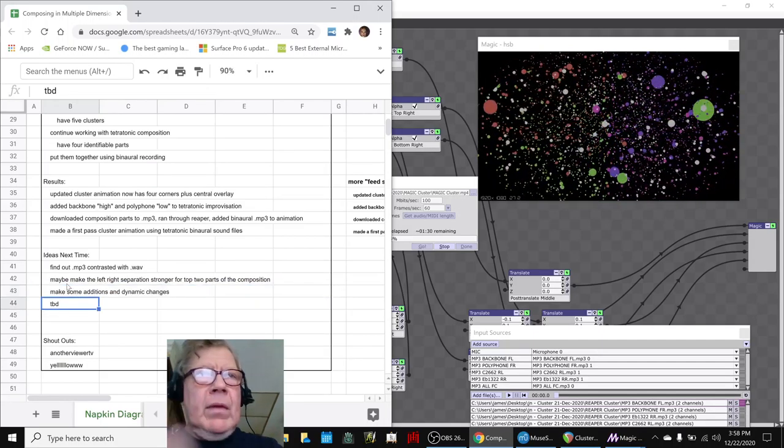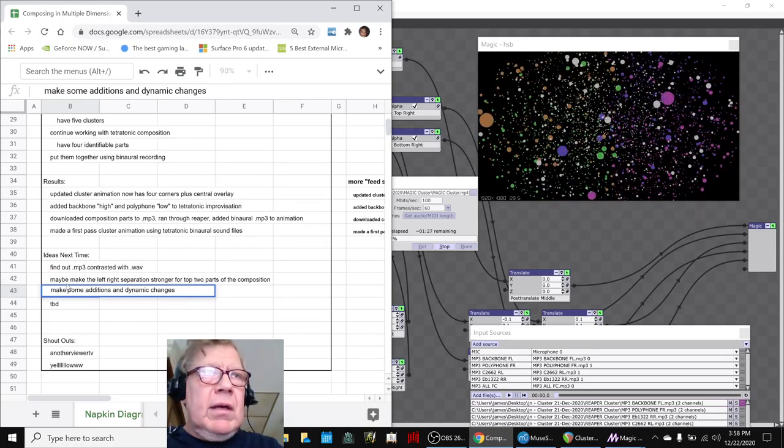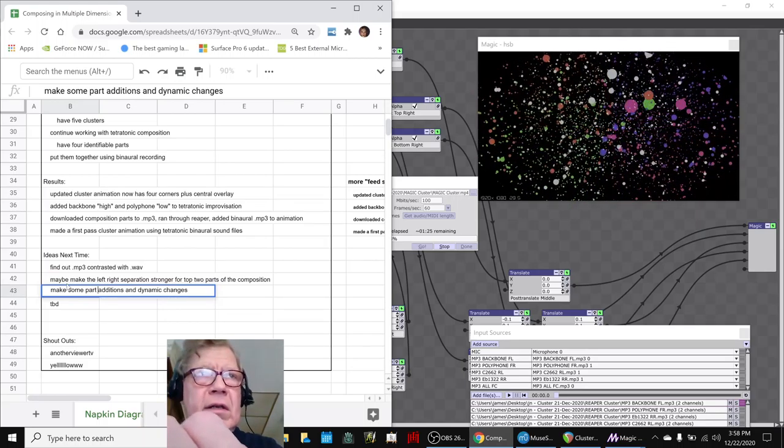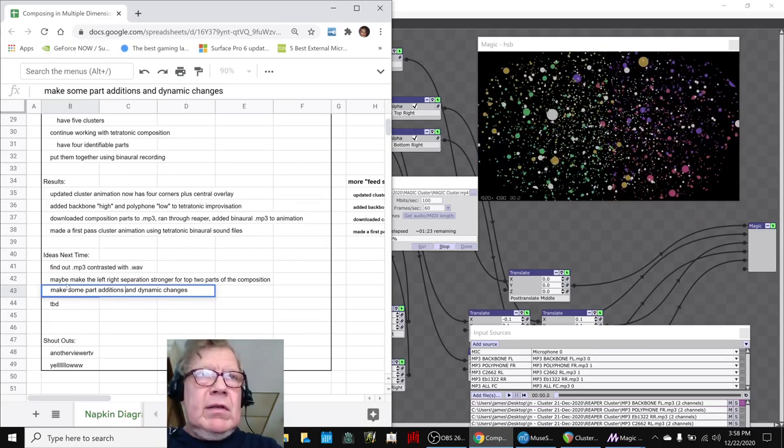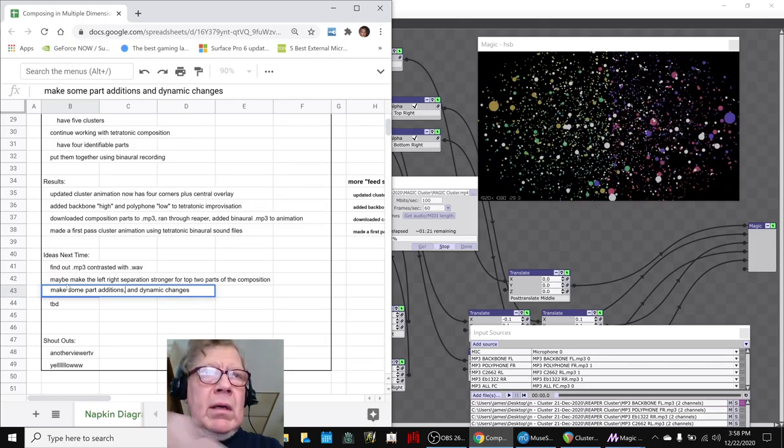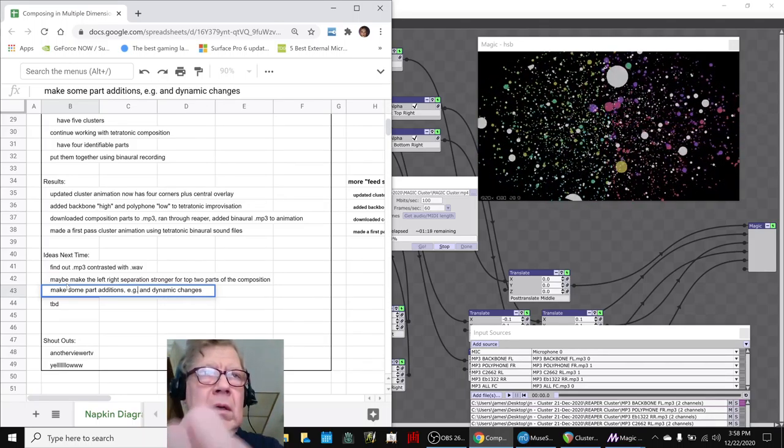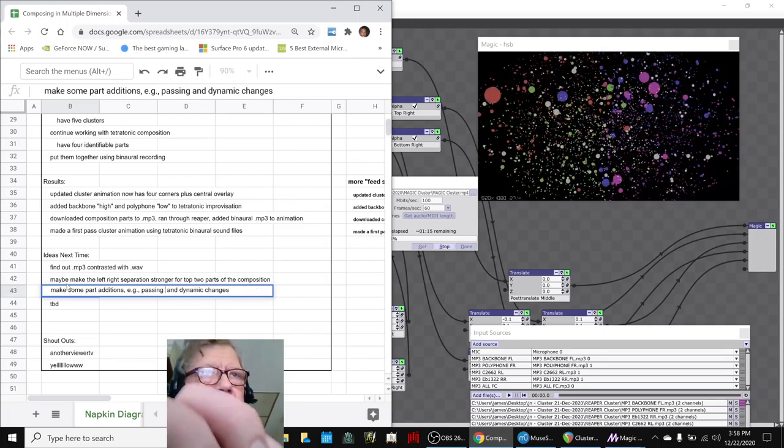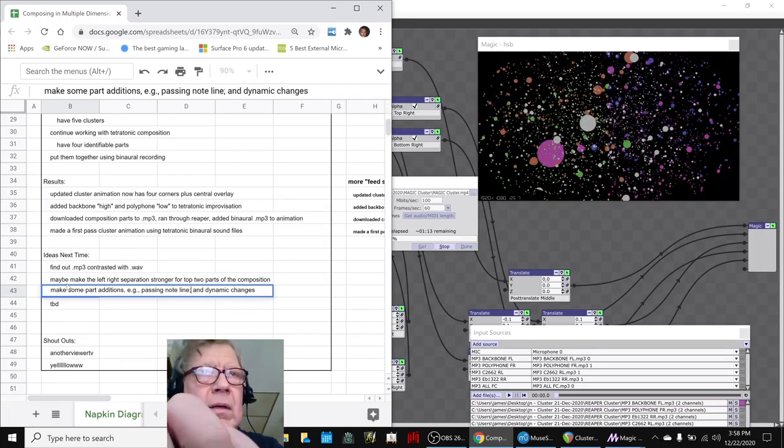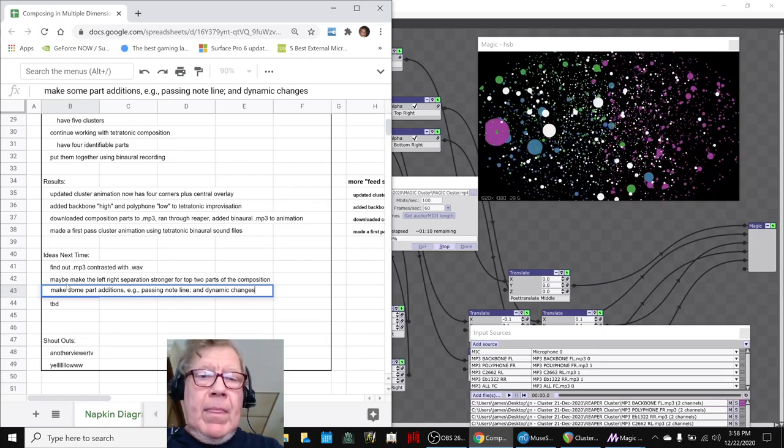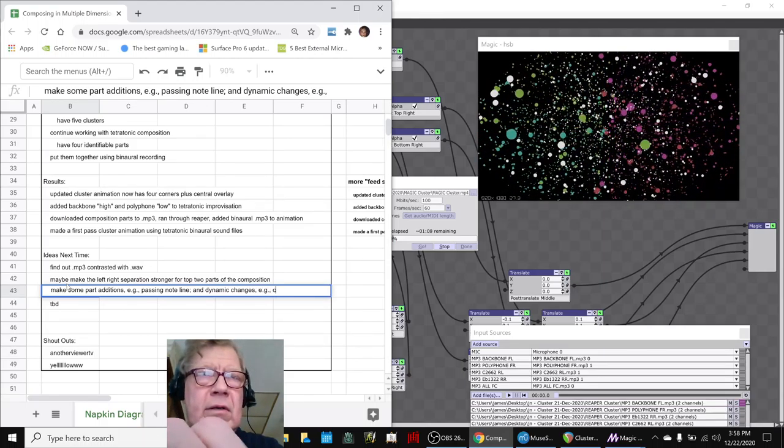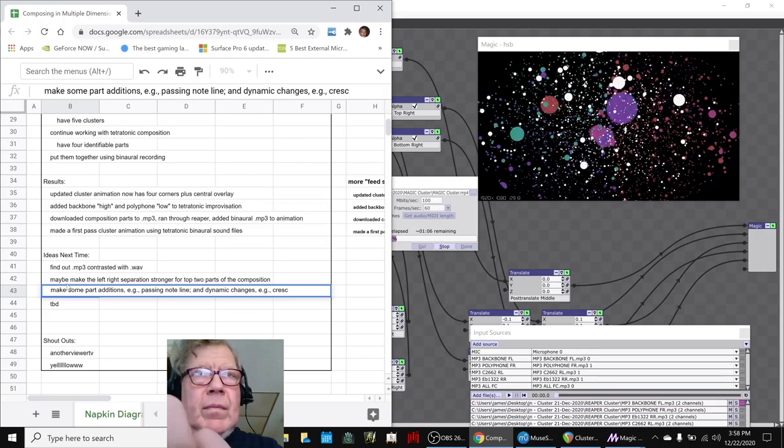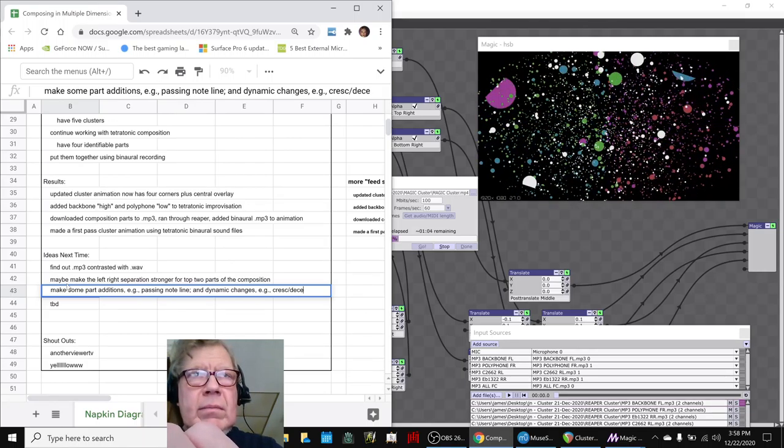And we did identify some part additions, such as, e.g., passing notes, passing note line, and dynamic changes, e.g. crescendo, decrescendo, crescendo.